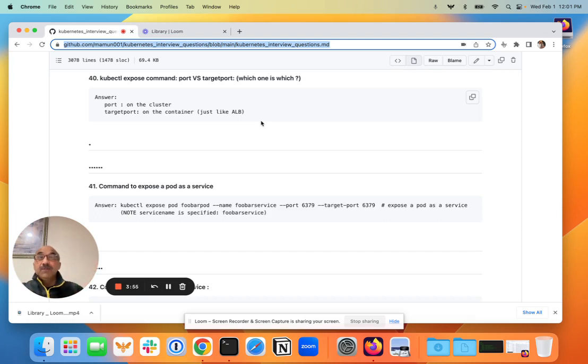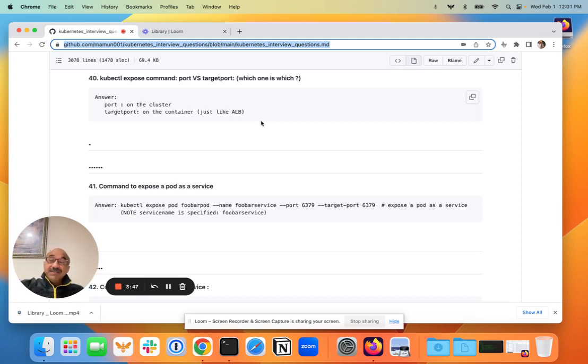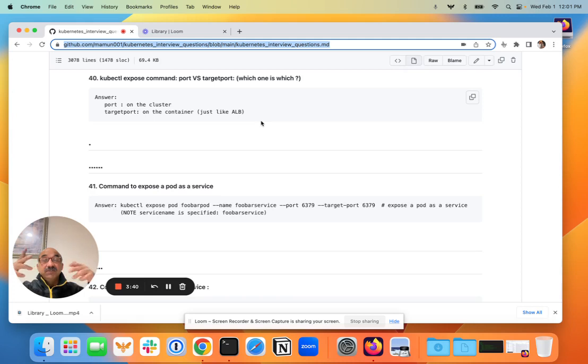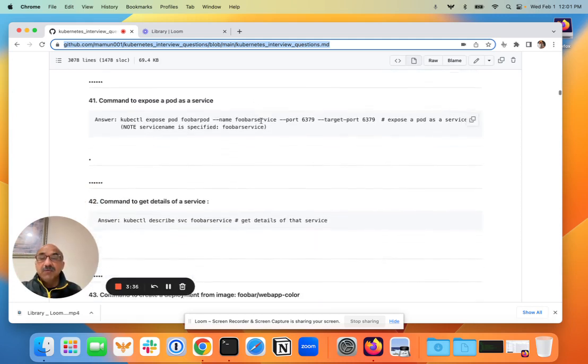Now when the service gets the request, it's going to take that request and send it to the pods. The target port are the ports that are open for the service on those pods. So there's basically front end and back end. That's what those two keywords mean when you're creating a service using the exposed command.